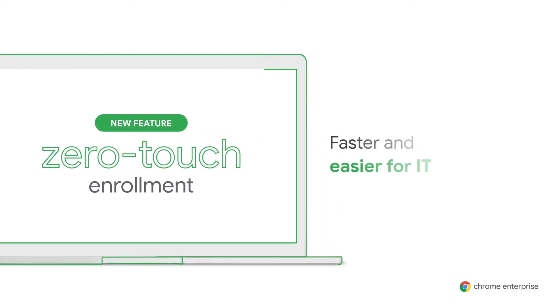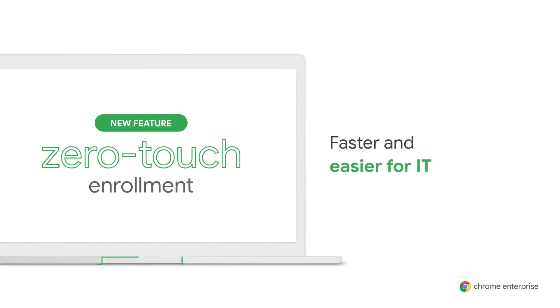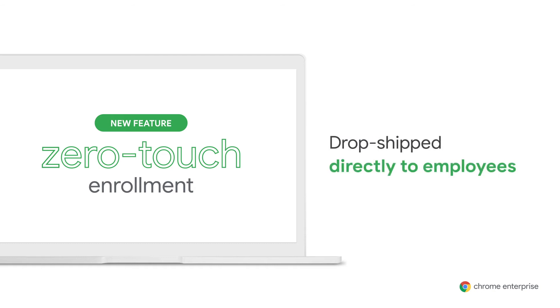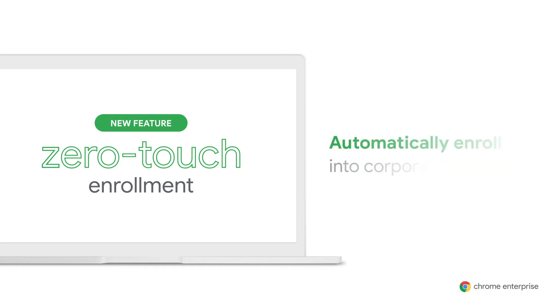Designed to make deployment faster and easier for IT, with Zero Touch Enrollment, Chrome OS devices can be drop shipped directly to employees because they automatically enroll into the corporate domains without IT having to do it manually themselves. It happens automatically during the out-of-box experience.